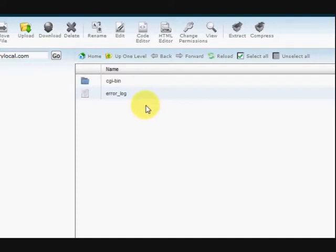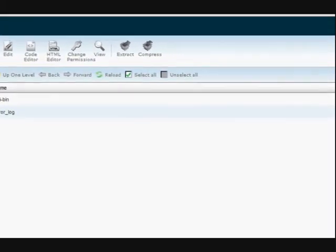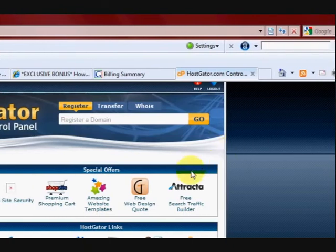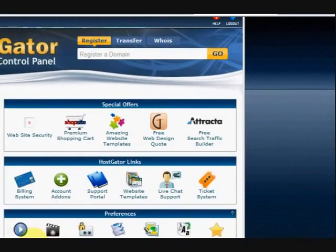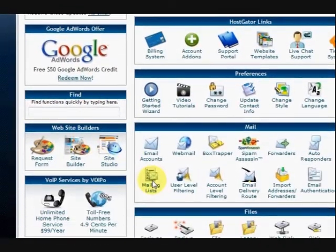Okay, right, so what we're going to do now is we're going to close this because we're finished with it. So I'm just going to press the cross up the top, just quickly go up there. Okay, and then, so we're back here.